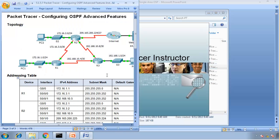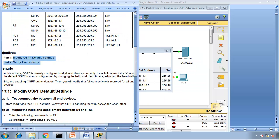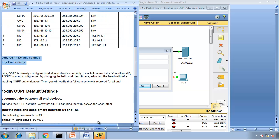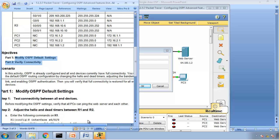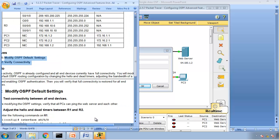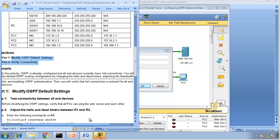While the Packet Tracer is opening, let's have a look at the Objectives. The objective is to modify OSPF default settings and verify connectivity. In this scenario, OSPF is already configured on all end devices and currently has full connectivity. You will modify the default OSPF routing configuration by changing hello and dead timers, adjusting the bandwidth of the link, and enabling OSPF authentication.